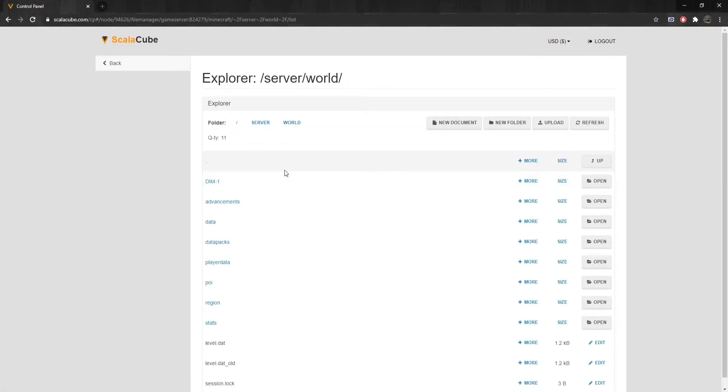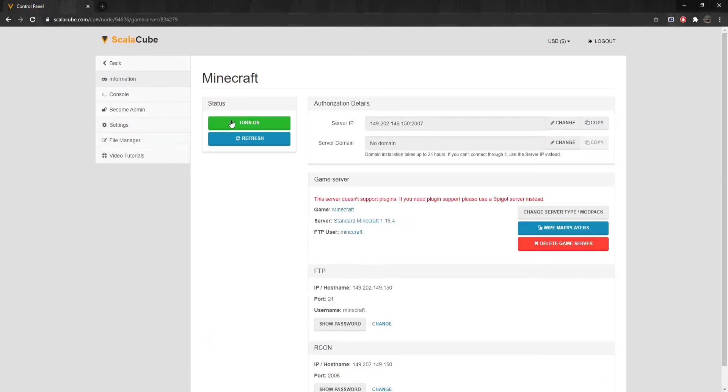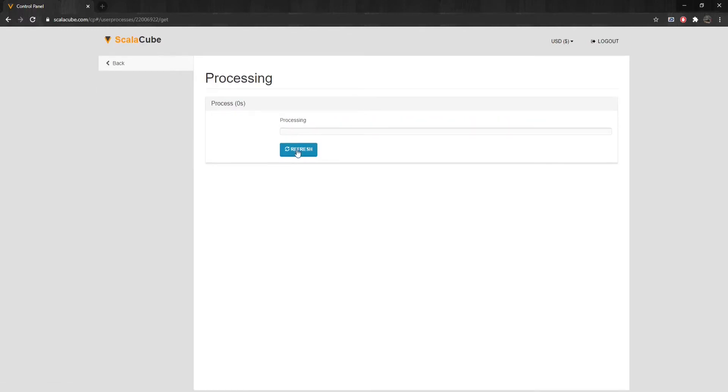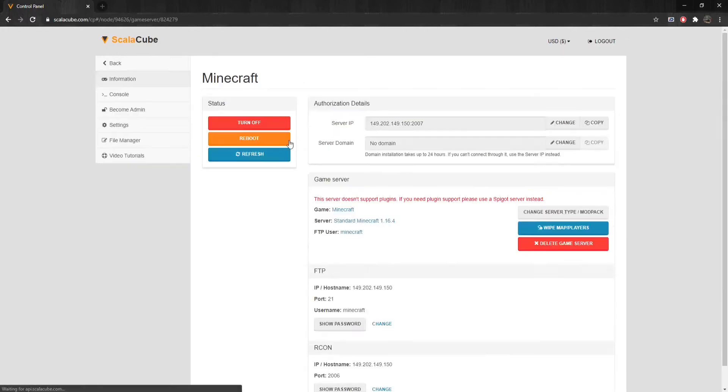Once this is done, go back and start your server back up again by clicking on Turn On to generate new End files. The End is now reset and will be fully explorable again when you enter your server.